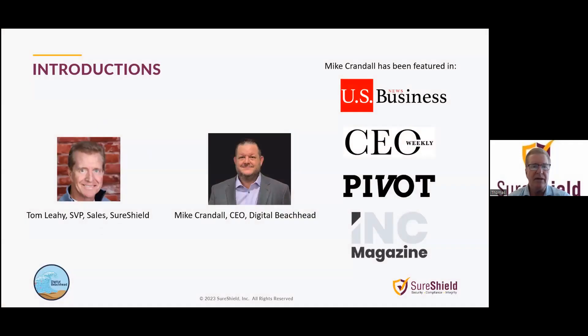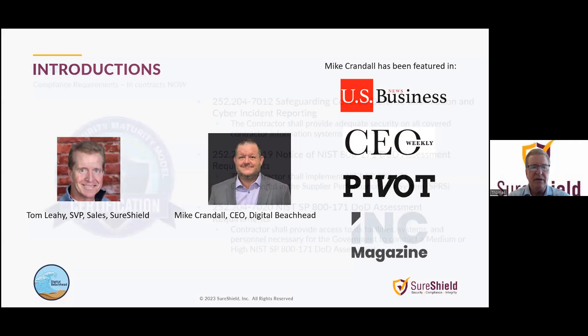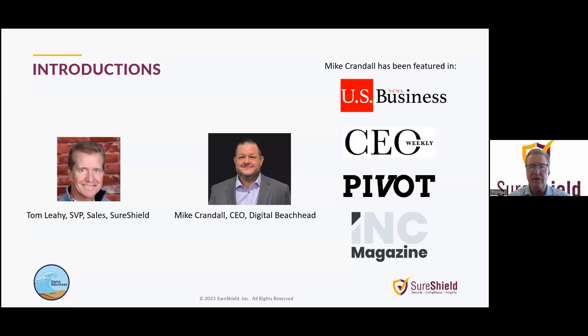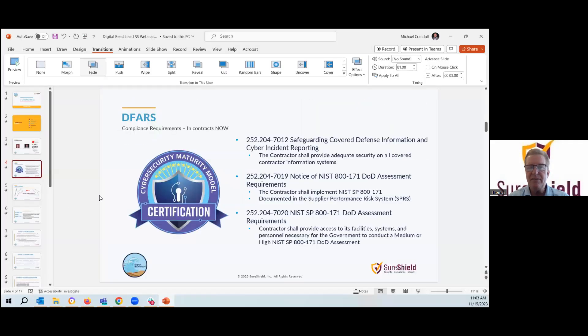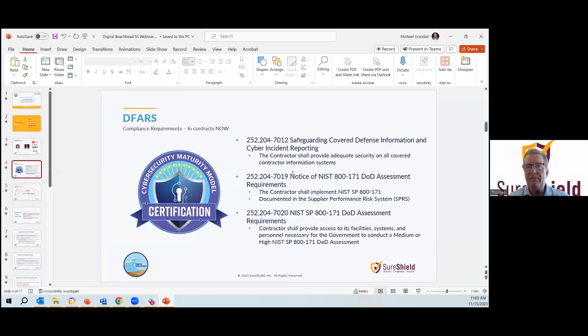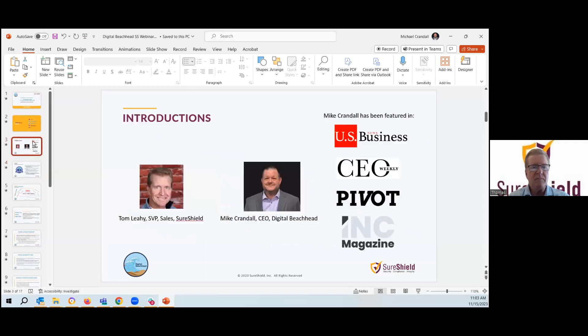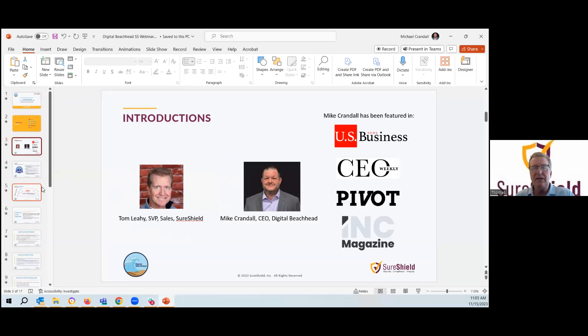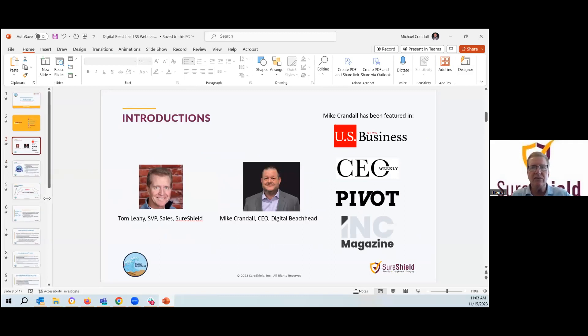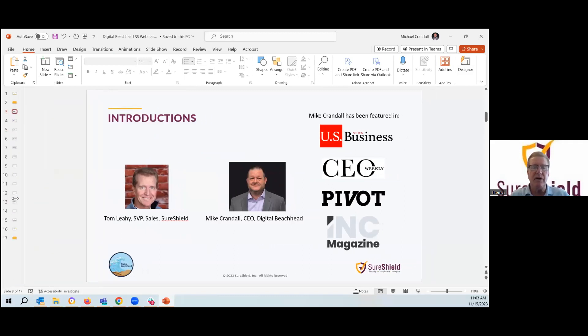So we'll do some intros. I'm Tom Leahy. I am the SVP of Sales and Business Development with SureShield. We are a software provider that provides tools and software to help meet compliance security requirements. And today, our primary presenter is Mike Crandall. Mike is the CEO of Digital Beachhead, and he is an internationally recognized cyber expert, speaker, consultant, and now business owner.